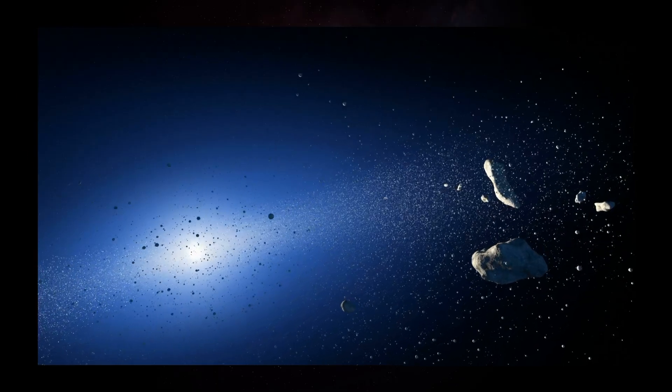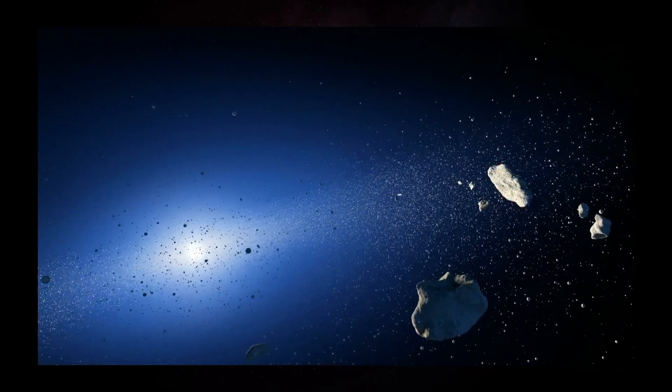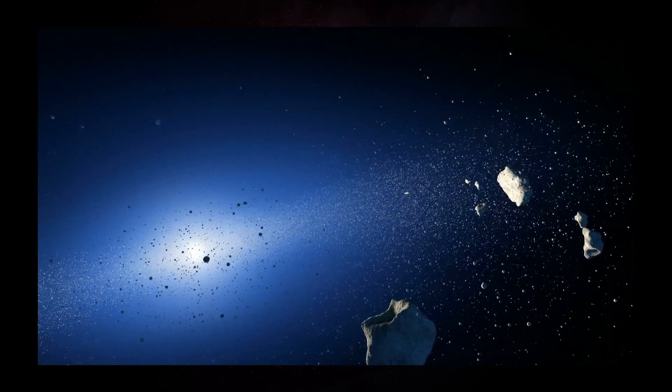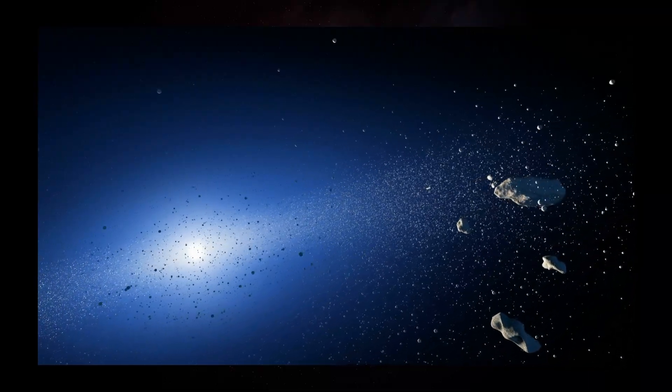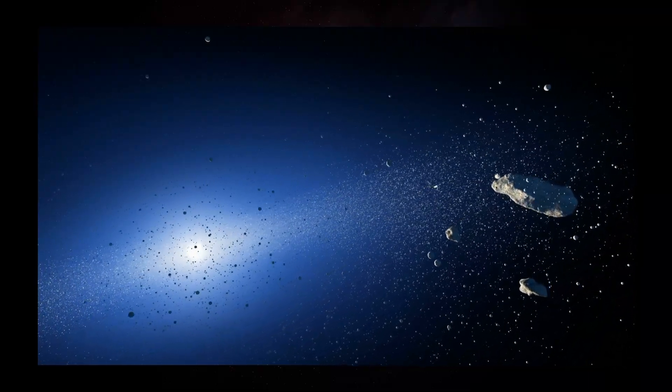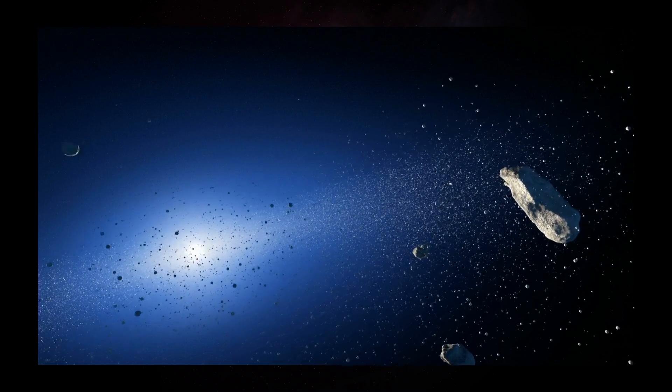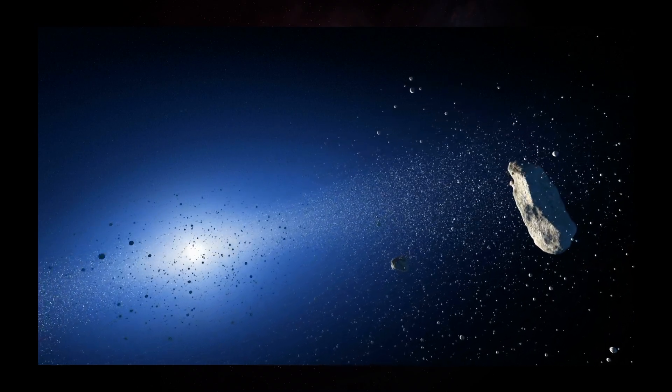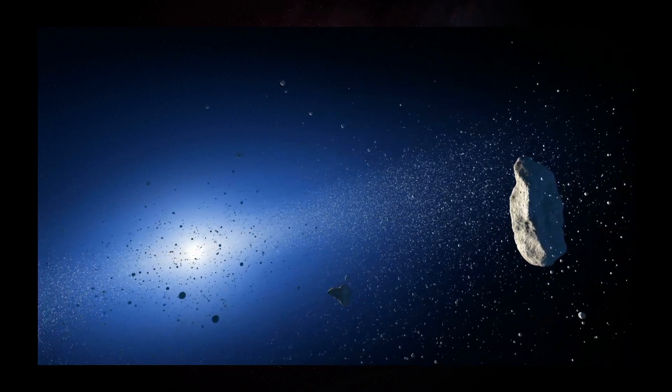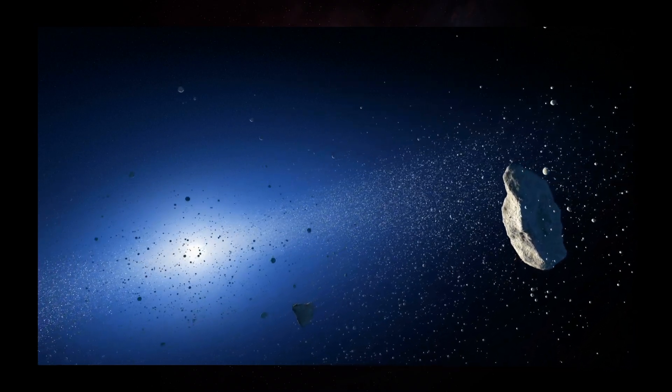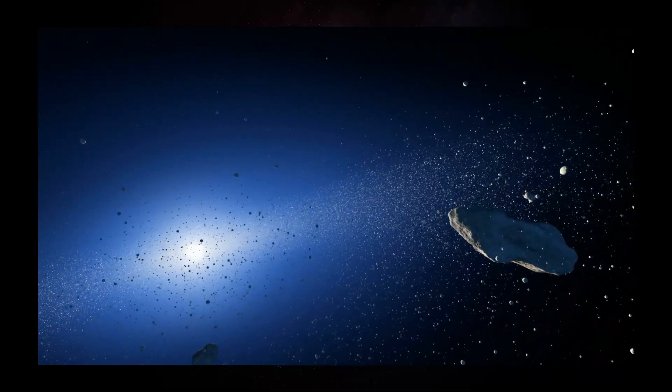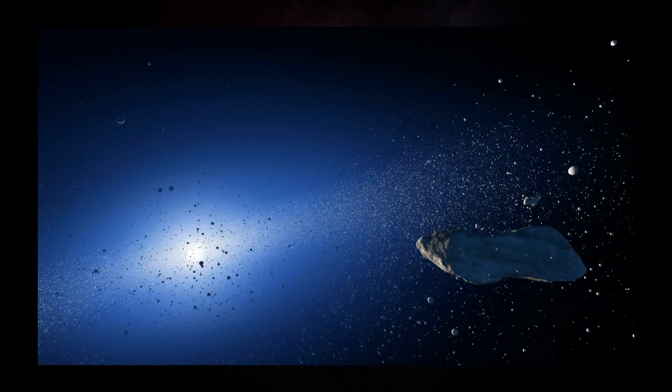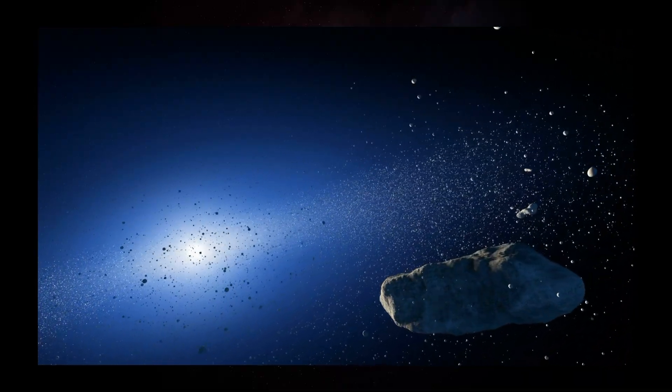How did the Asteroid Belt come to be? A long time ago, in the early stages of the solar system, rock and dust circling the Sun were joined into planets. Not all the elements turned into planets. A specific area between Mars and Jupiter created the Asteroid Belt.